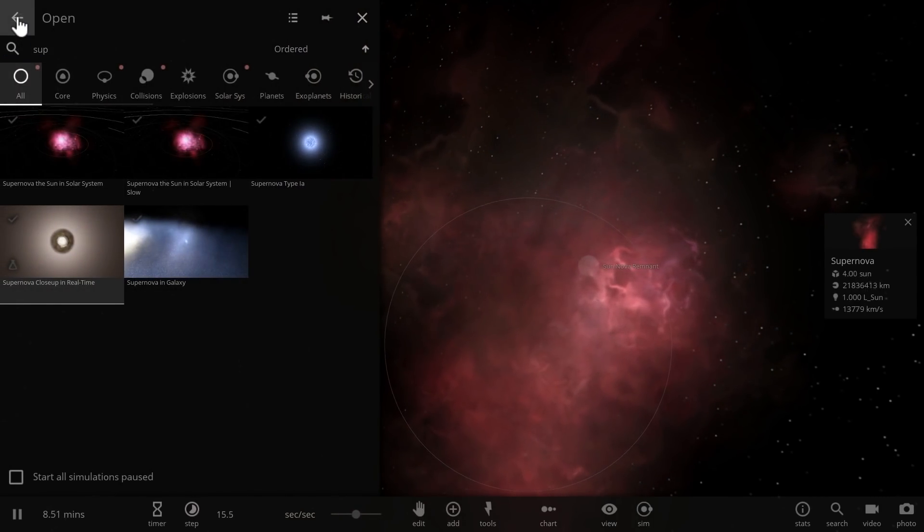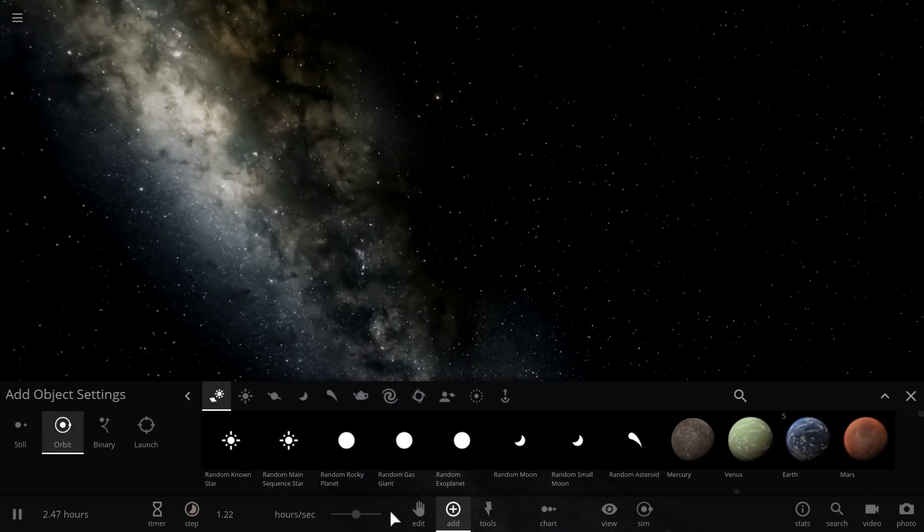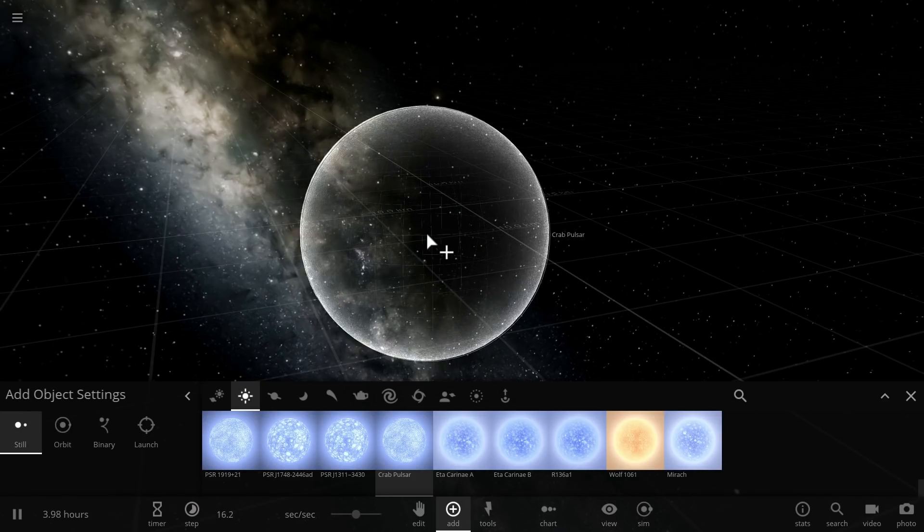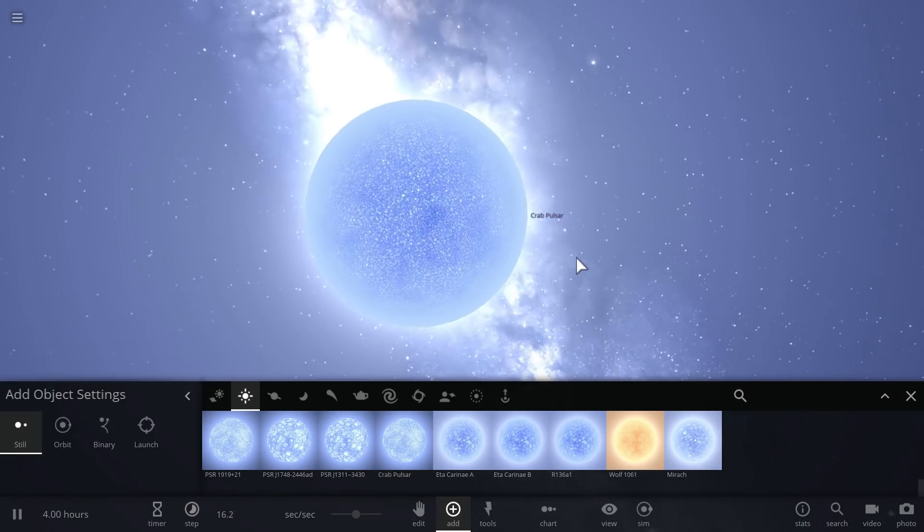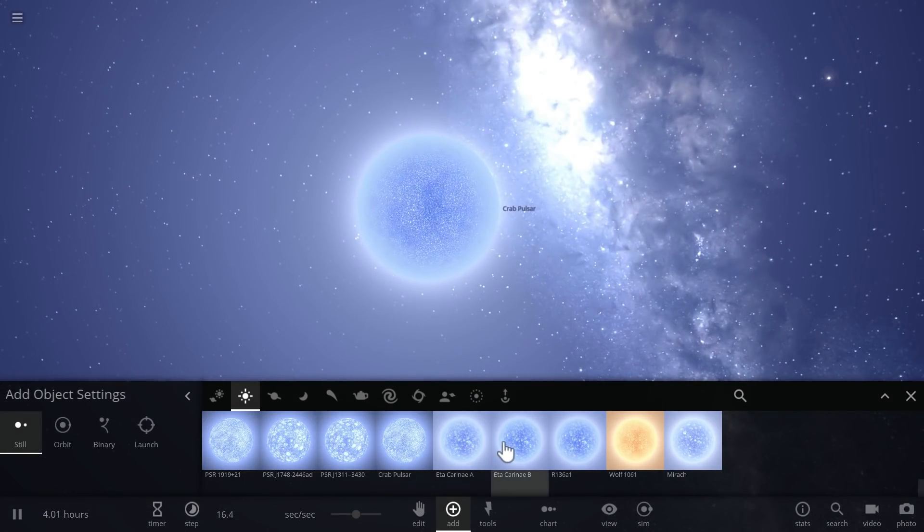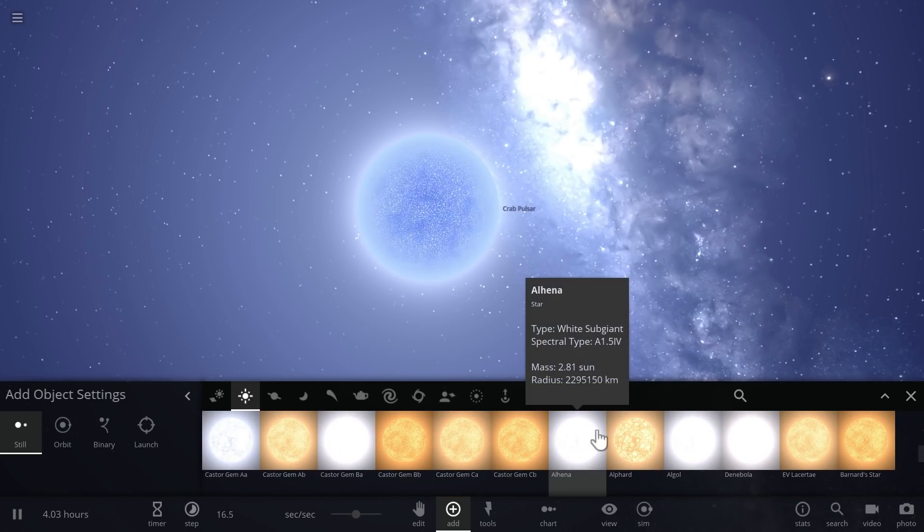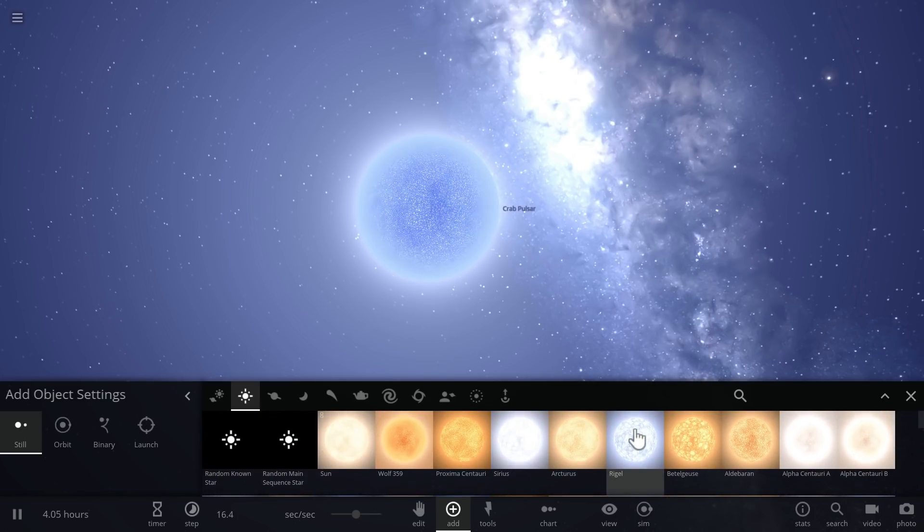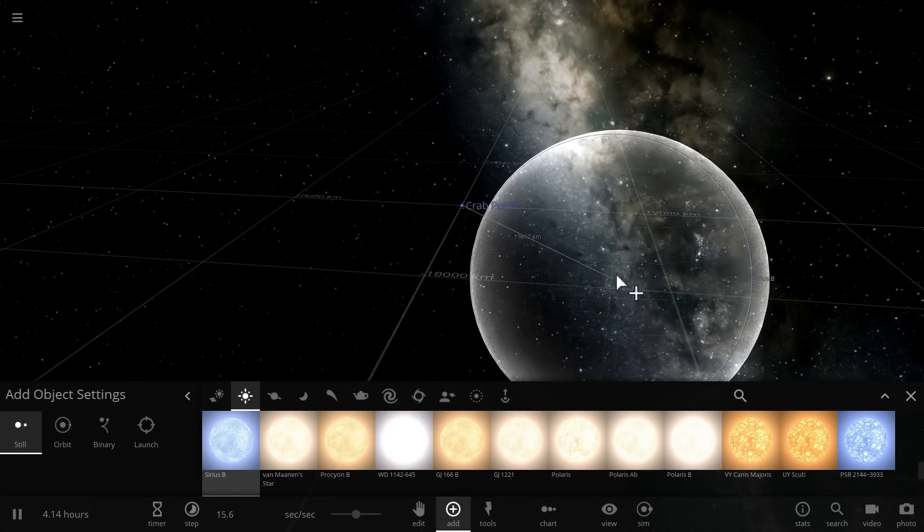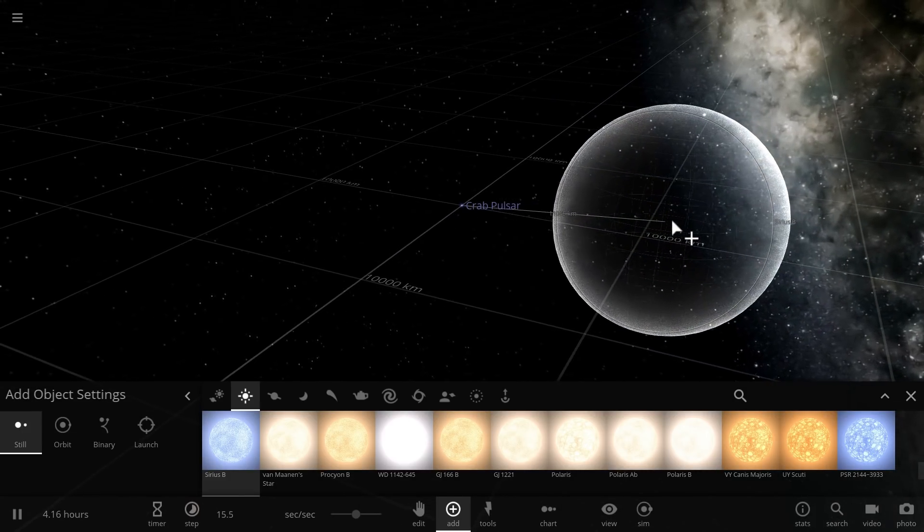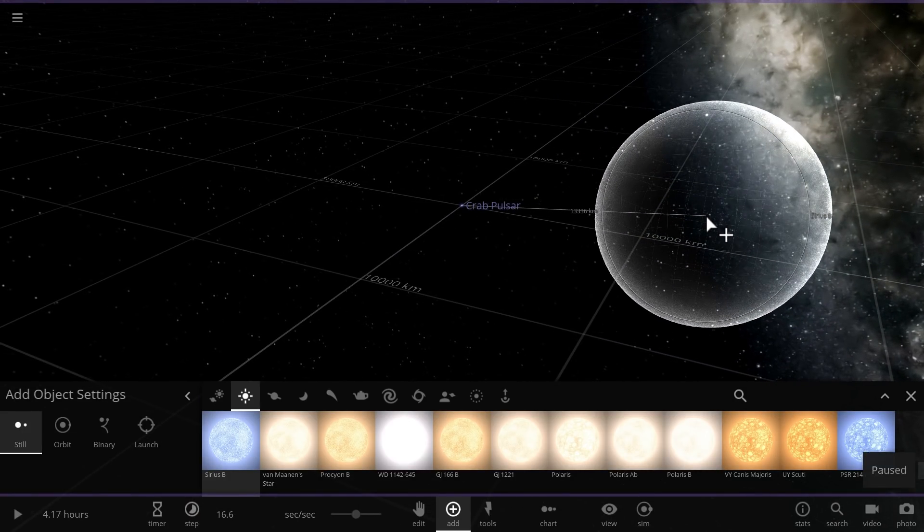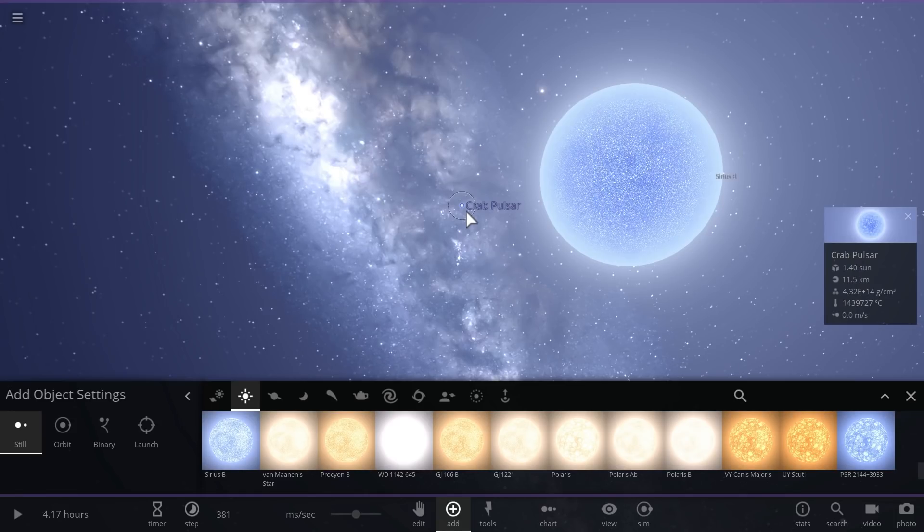In other words, a binary system where a white dwarf collides with a neutron star. Let's just simulate this first by placing one of the most famous pulsars or neutron stars known as Crab Pulsar and placing one of the most famous white dwarfs, Sirius B. This is the closest one to us and here it is. And you can see that the white dwarf is significantly larger than Crab Pulsar. But the reality is that the mass of Crab Pulsar is actually higher than the mass of the white dwarf.